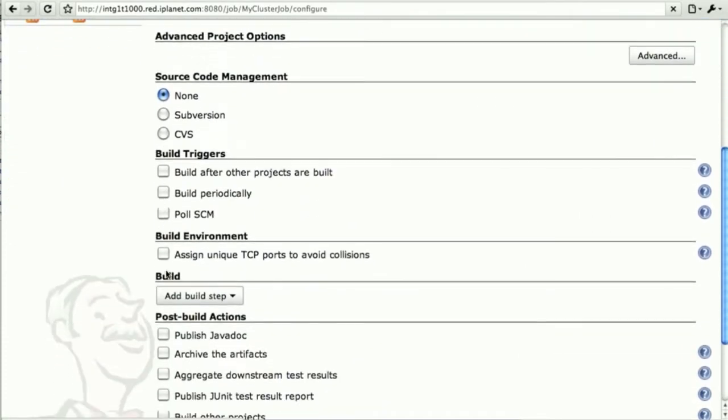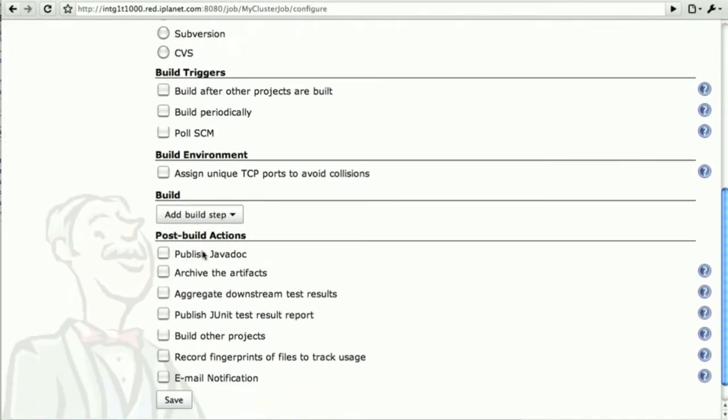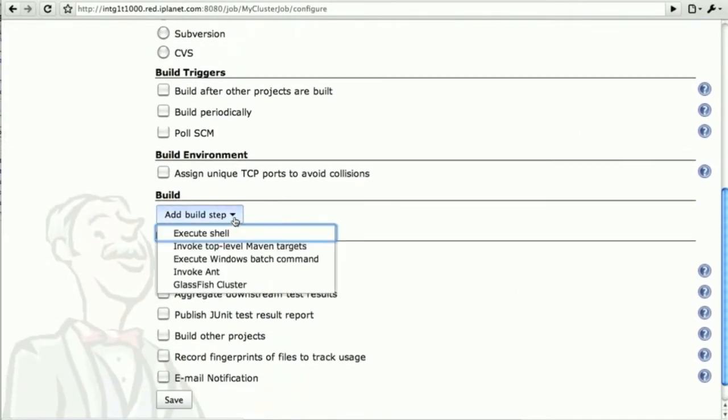We will add, and this is the key part, a build step, which is a GlassFish cluster.